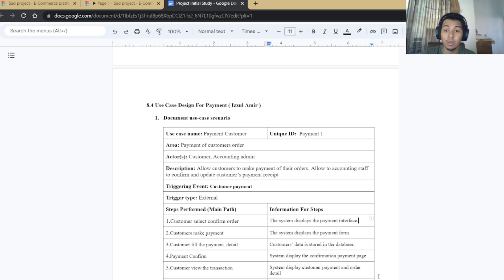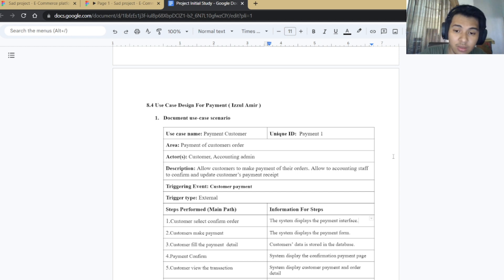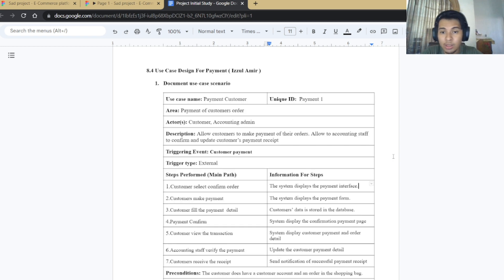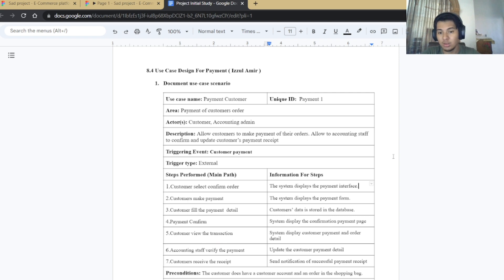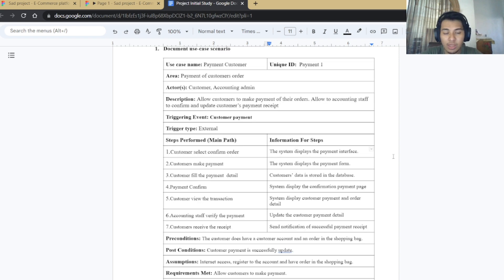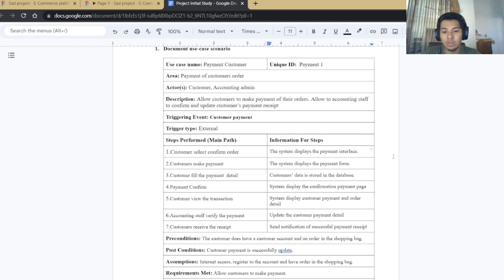My name is Amir and I will present the use case design for payment. The use case name is payment, with actor customer and unit ID payment one. There are seven steps: first, the customer selects and confirms an order and the system displays the payment interface; second, the customer proceeds with payment, the system displays a payment form, the customer fills in payment details, and data is stored in the database; and finally the system displays the payment confirmation page, the customer reviews the transaction, accounting staff verifies it, and the customer receives the receipt along with a successful payment notification.